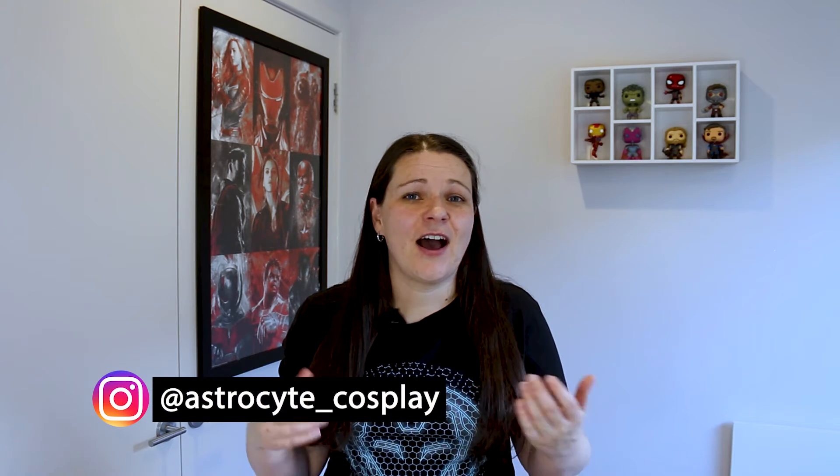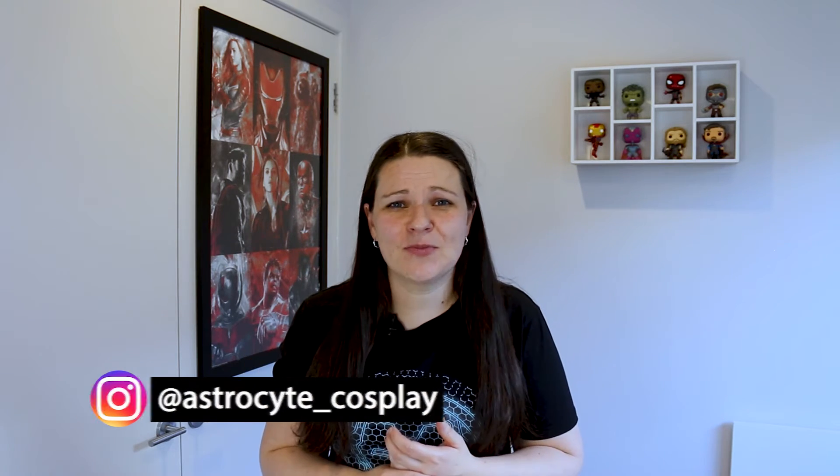Hi, Tracey here from Astrocyte Cosplay. Sizing cosplay helmets and armor can be a challenge regardless of the medium that you're using. I know as a beginner this was definitely a challenge for me.